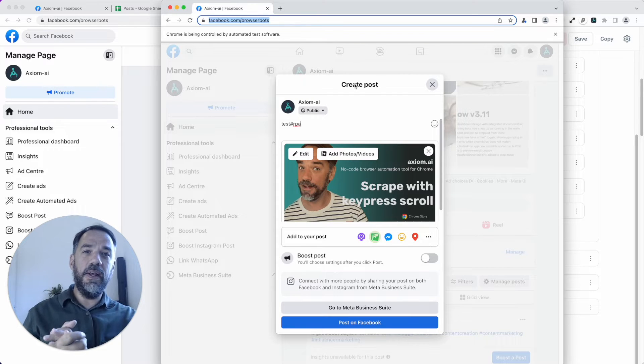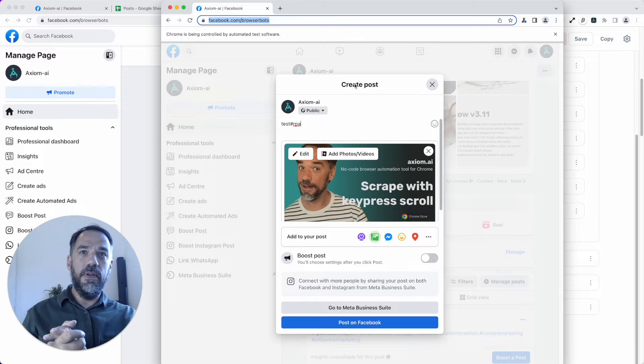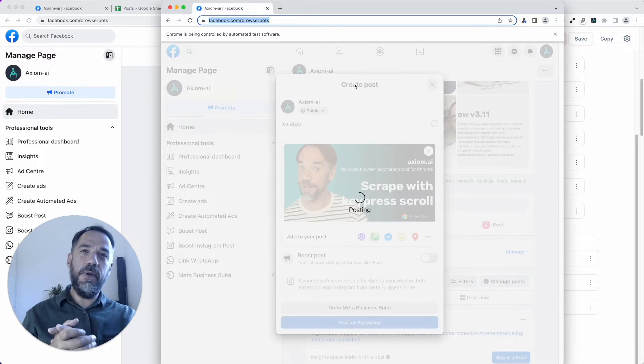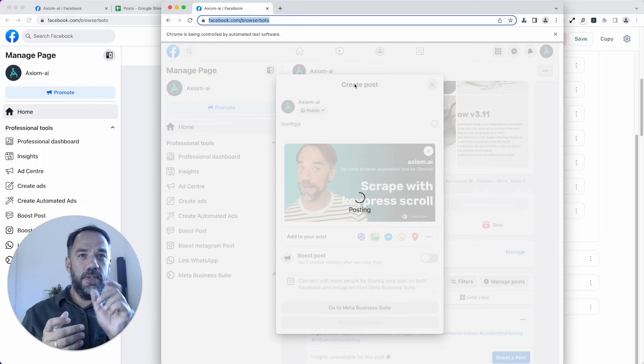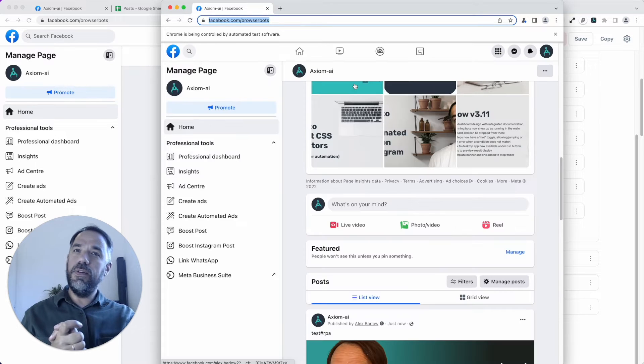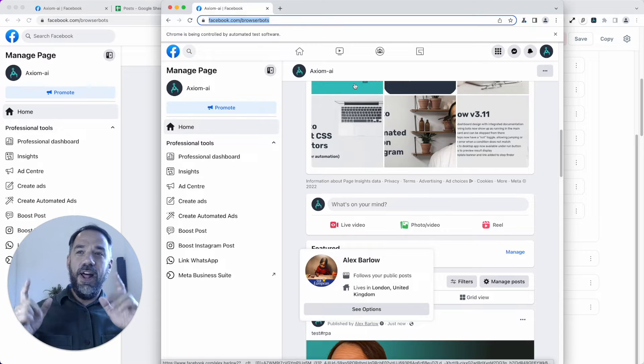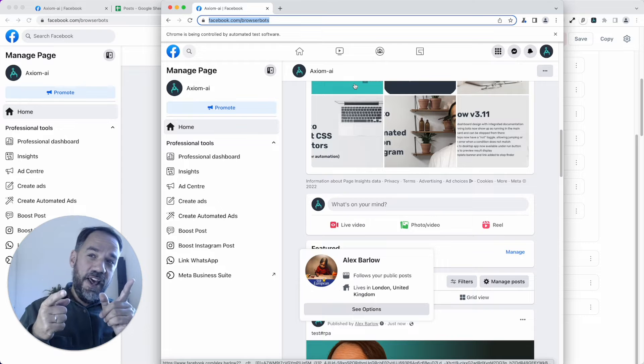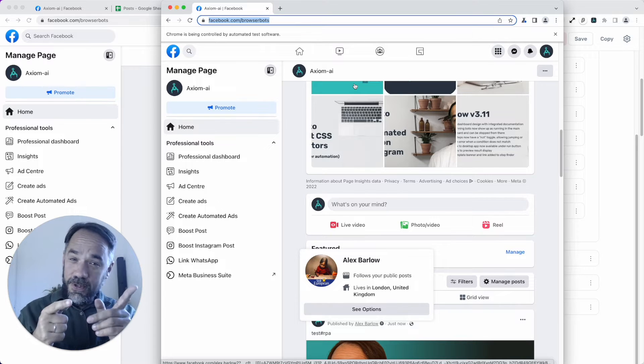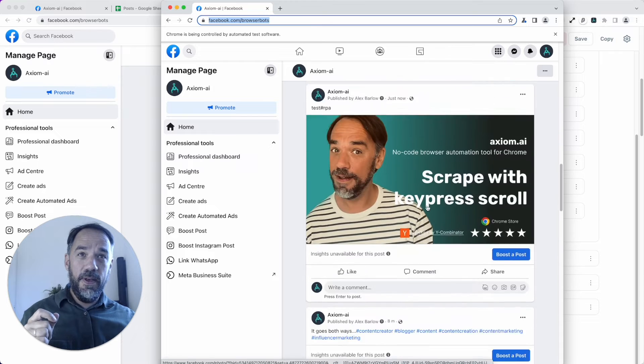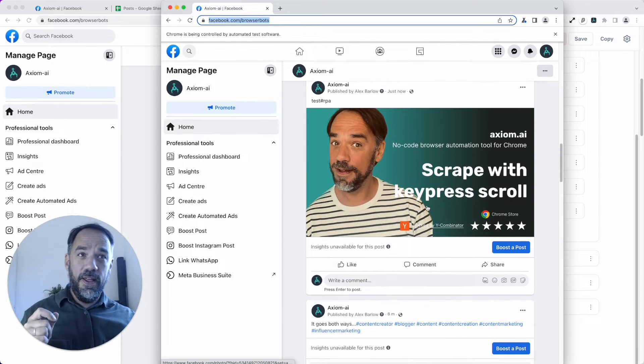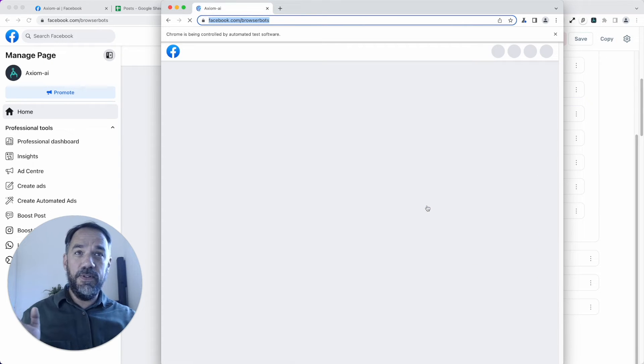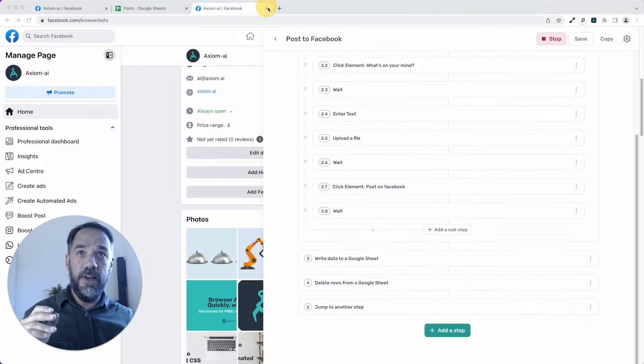There it is. It's going to click post on Facebook. Again, I've got a few waits in here. When I'm testing this, I've discovered you need to be patient with Facebook to allow it to do the processing. Did you see that though? Sorry, I was looking at it. I should look at it. Did you see that? Like, I'm going to scroll down.